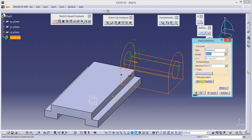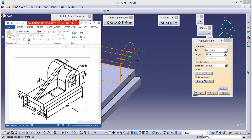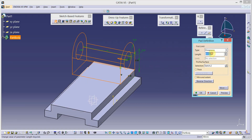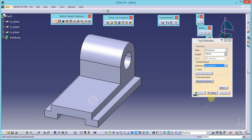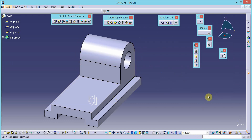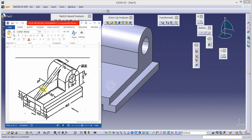Now add the material using the pad tool in the reverse direction. The depth of this detail is 76.